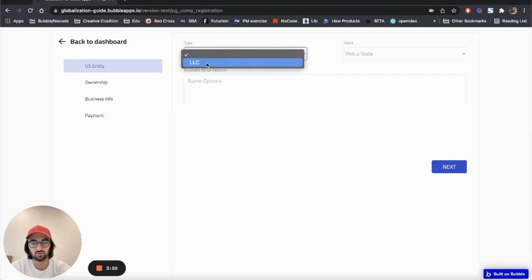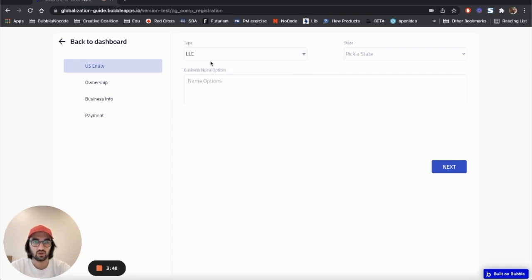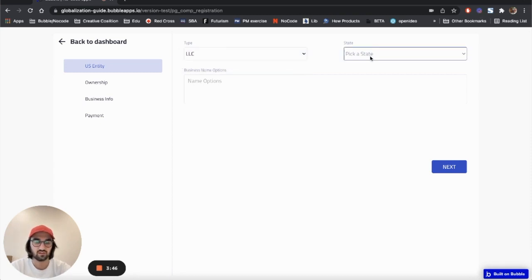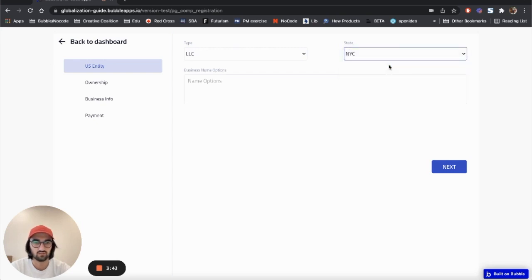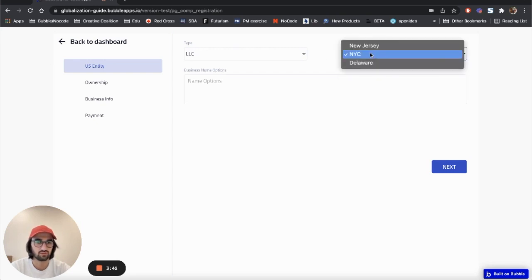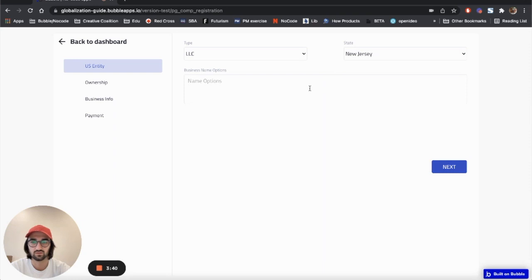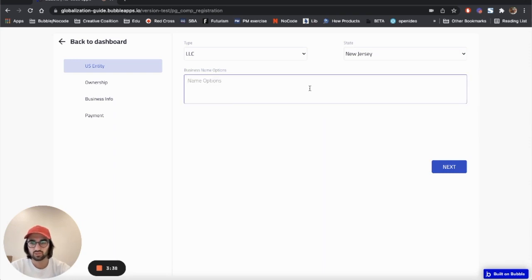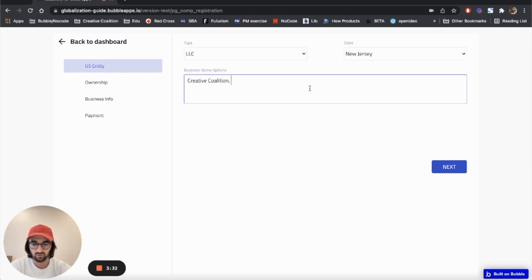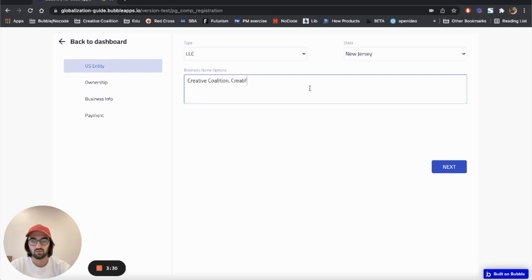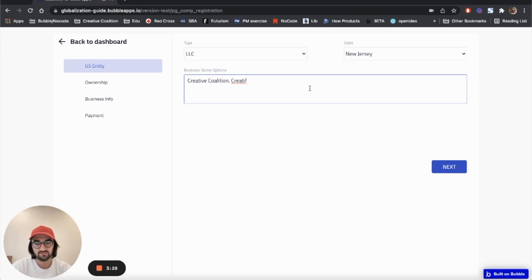Let me choose type LLC. This is a version test, so in the future obviously whatever services the client wants to add, they can do it. You can pick the state - let's say New Jersey. Business name options: you provide a couple names, let's say Creative Coalition, or if that's not available, Creative Coalition 2.